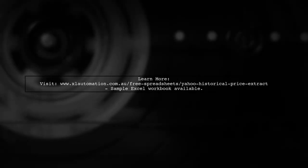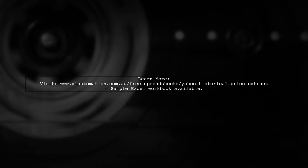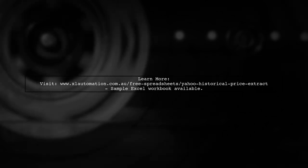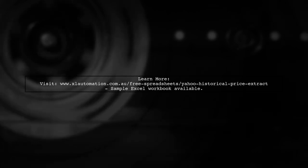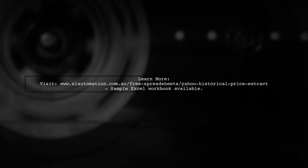For a practical example, check out the Yahoo Historical Price Extract on my website, where you can find a sample Excel workbook demonstrating how to extract historical prices.